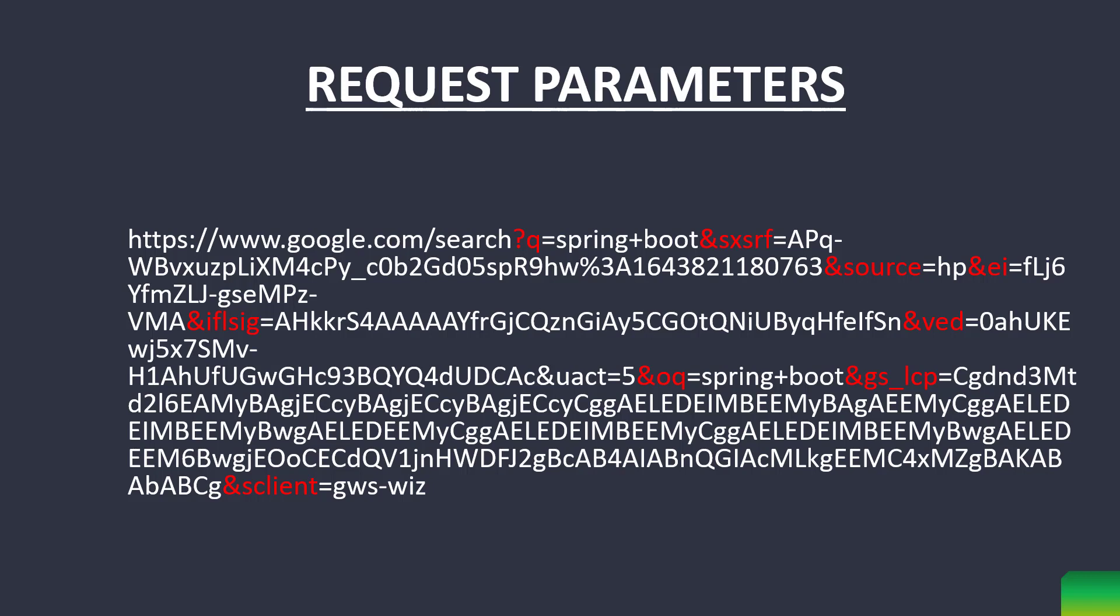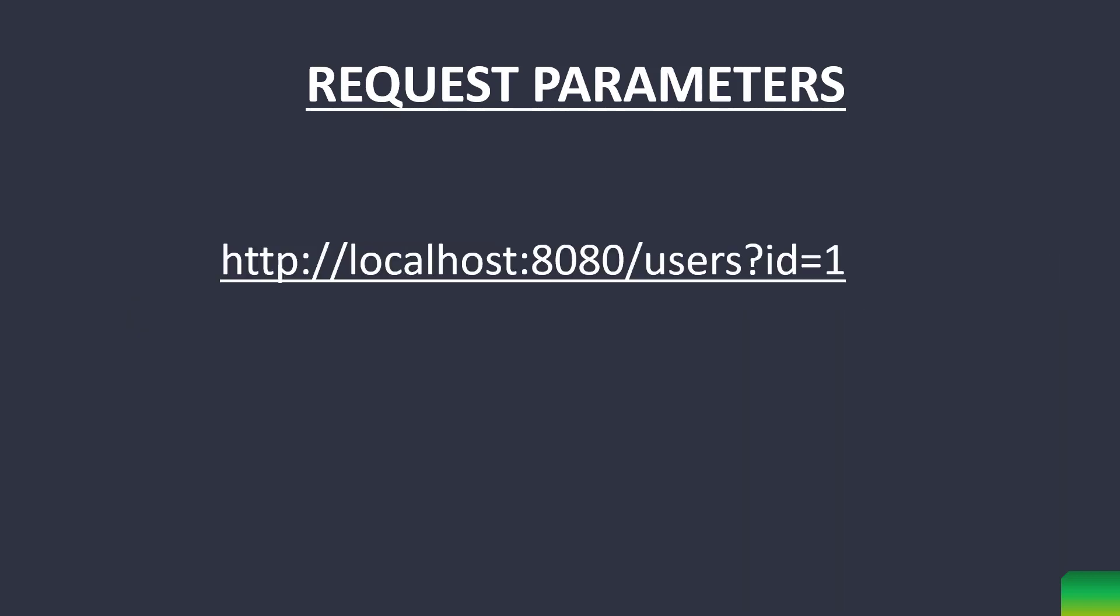For this URL, the main URL is slash search. If you have watched the previous videos where we created a Spring Boot REST application and exposed URLs from Spring controllers, then you know that the URL till slash users represents a controller method which handles this URL.